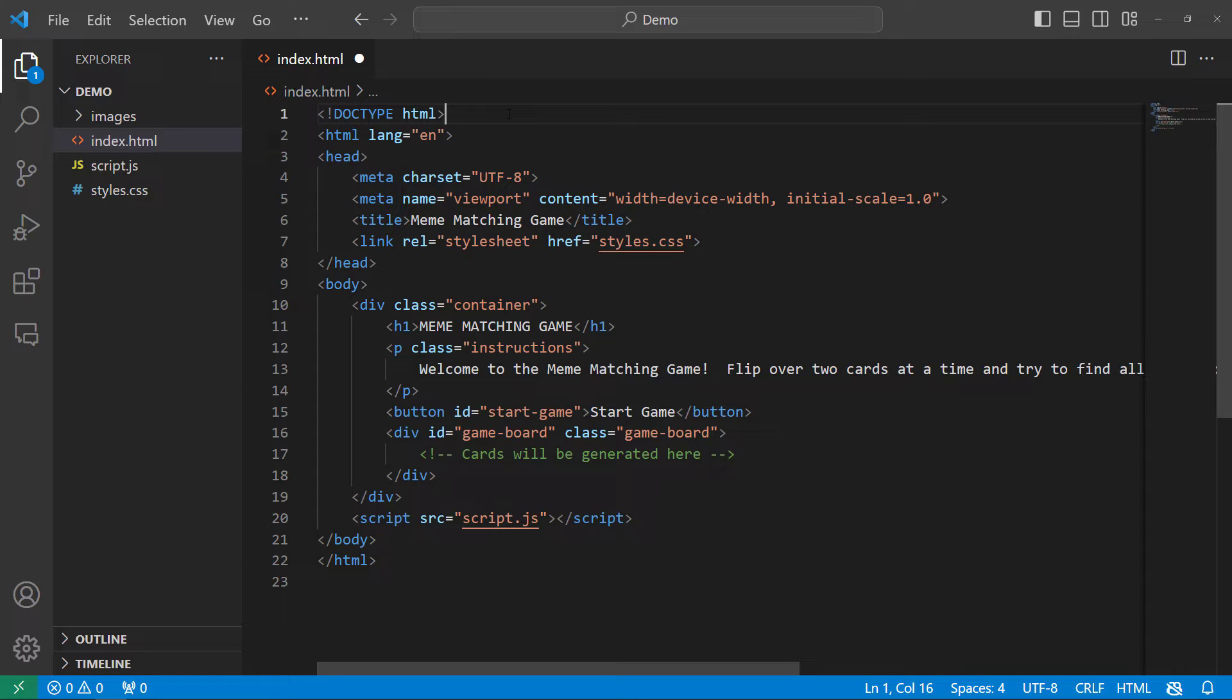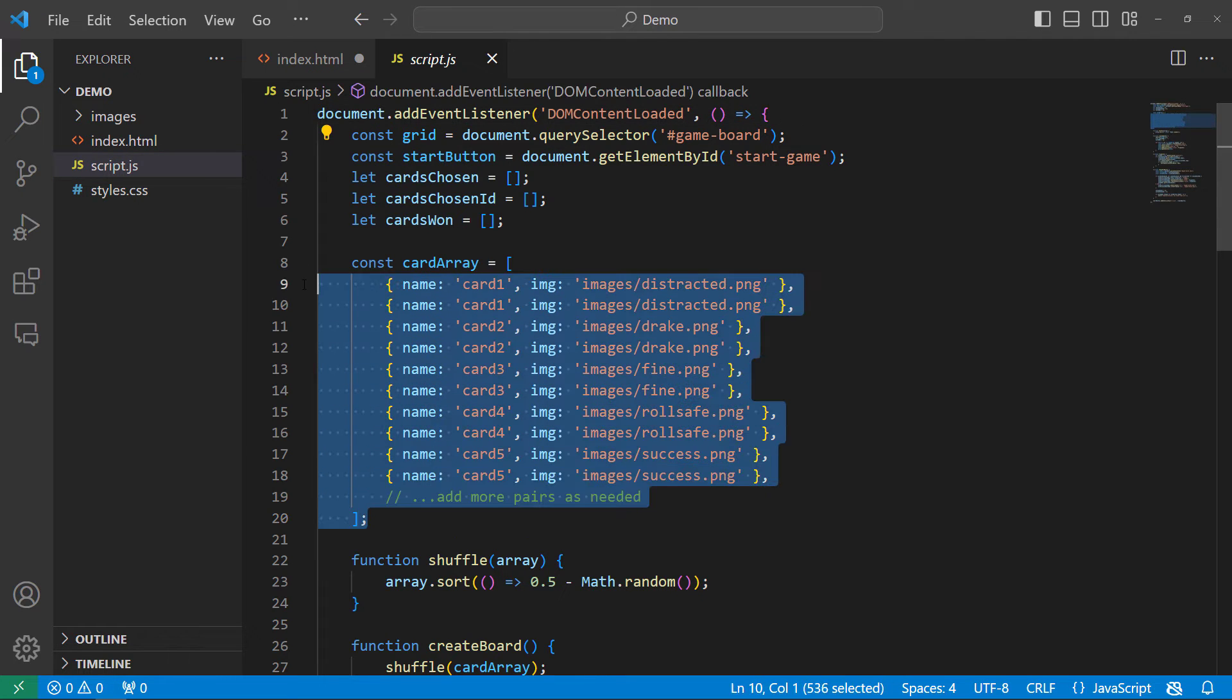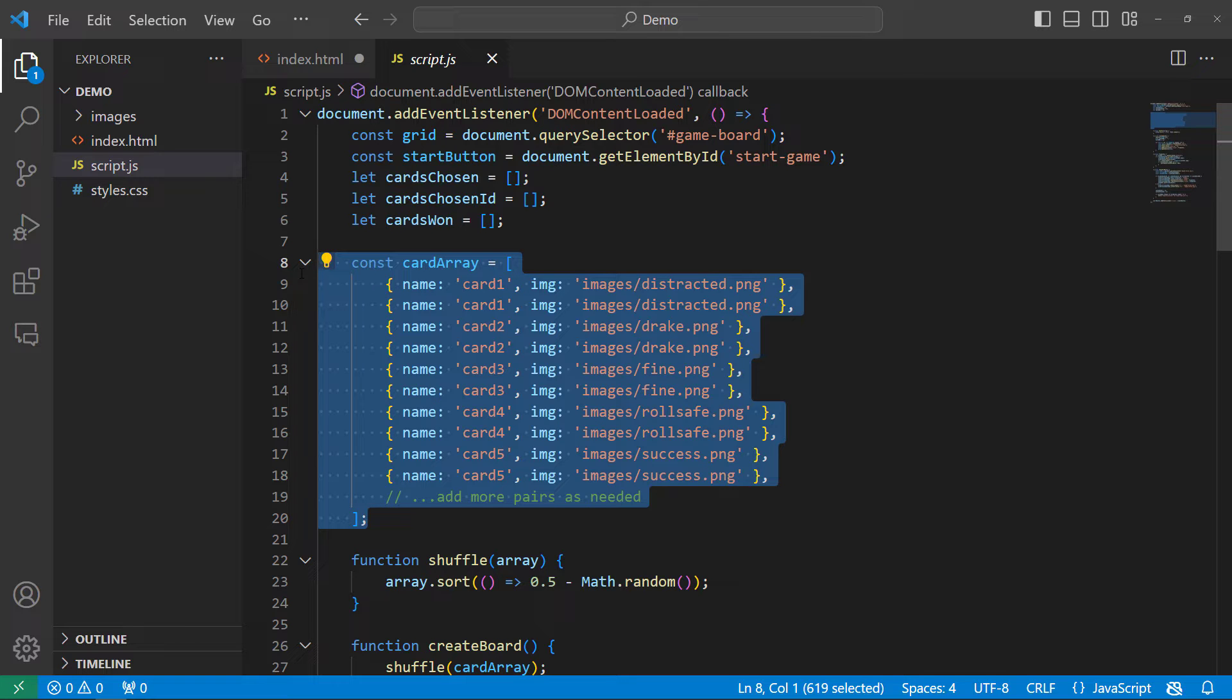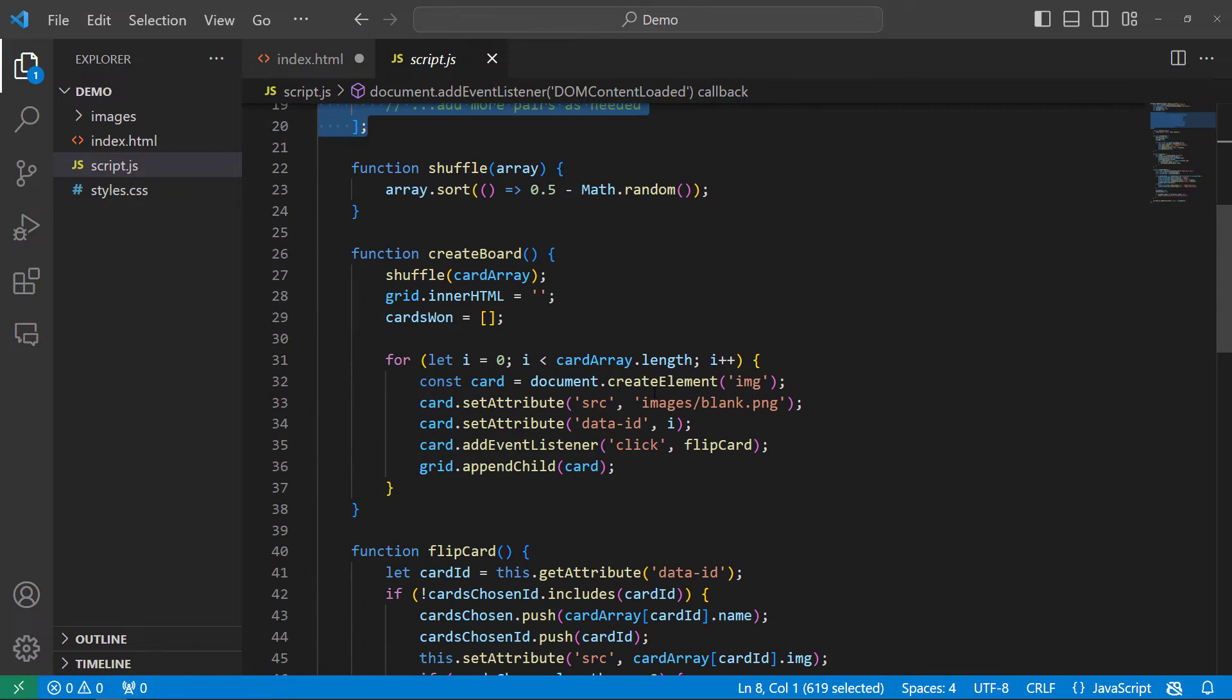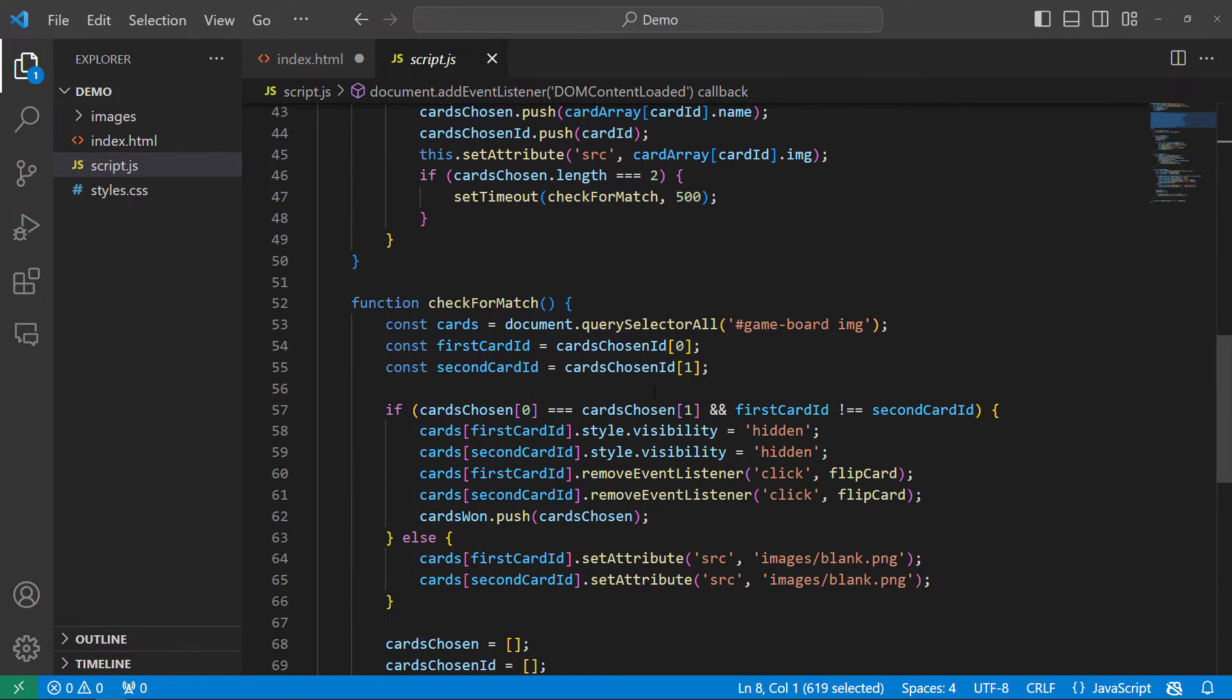Let me show you the code files. We've got a simple index.html file here, basically static text and a button. Most of the magic happens in JavaScript. Here I've got the card array, just five different images that we're using. You could definitely add others. And then we've got functions for shuffling the cards, creating the board, flipping the cards, and then checking for a match.